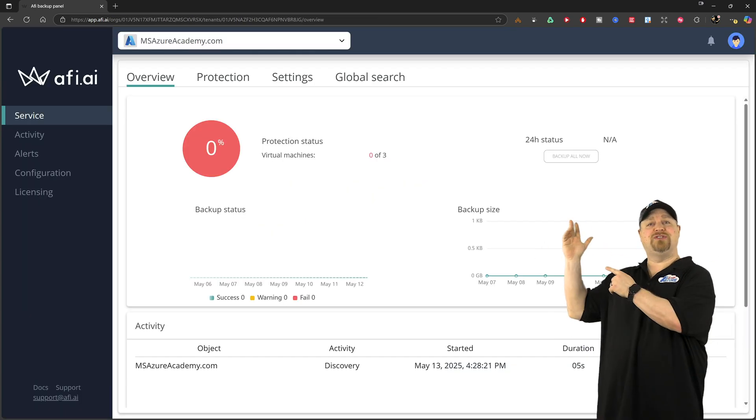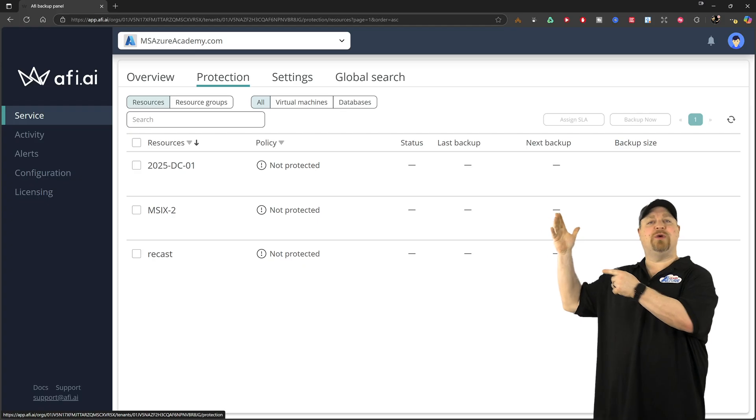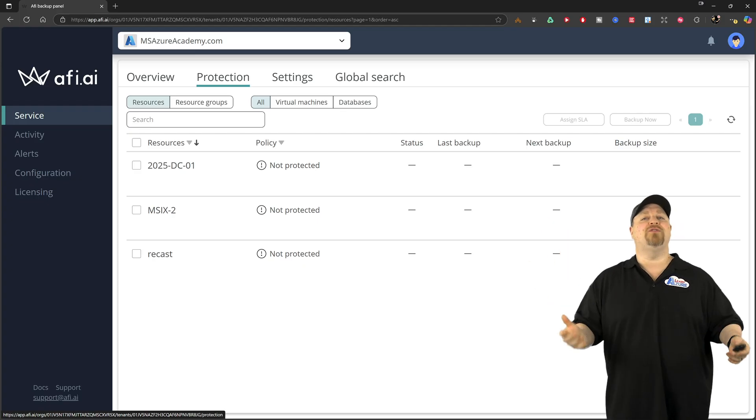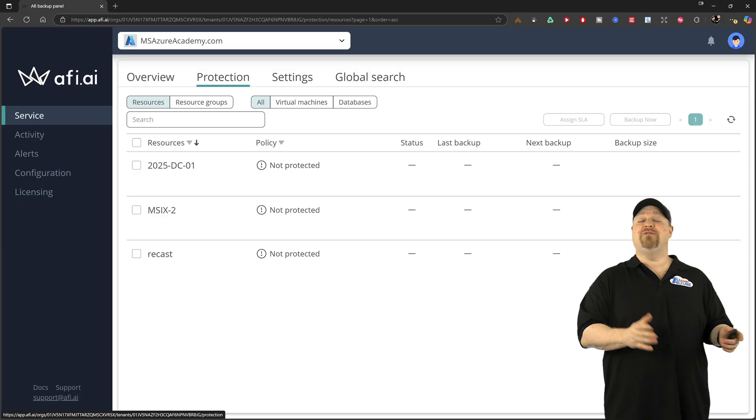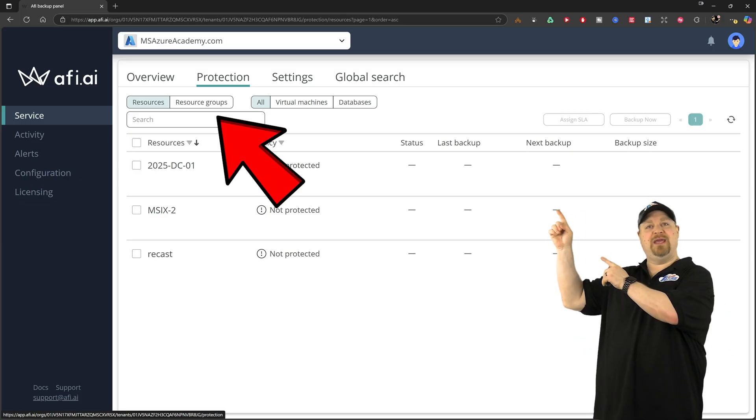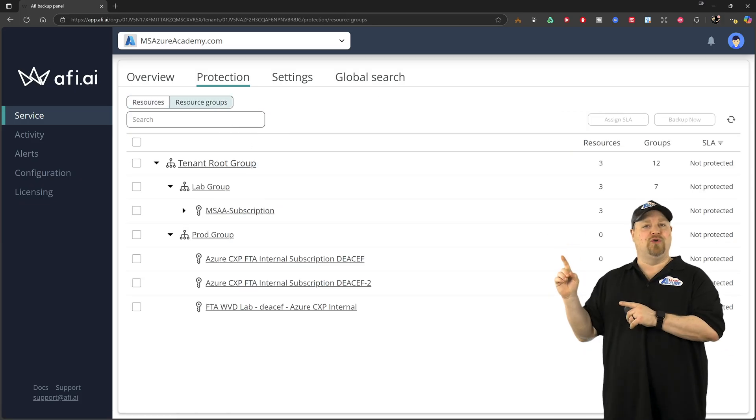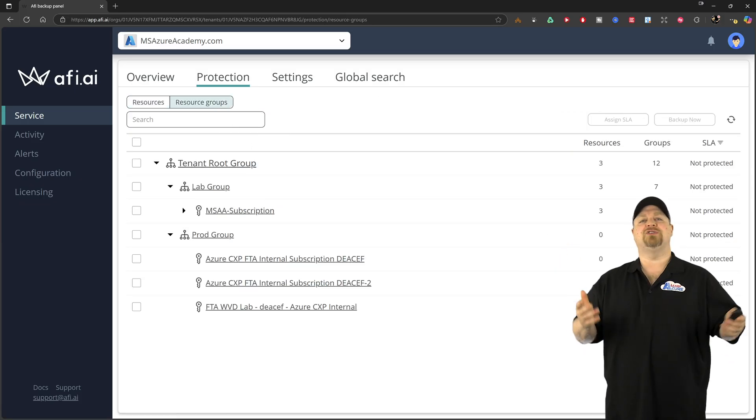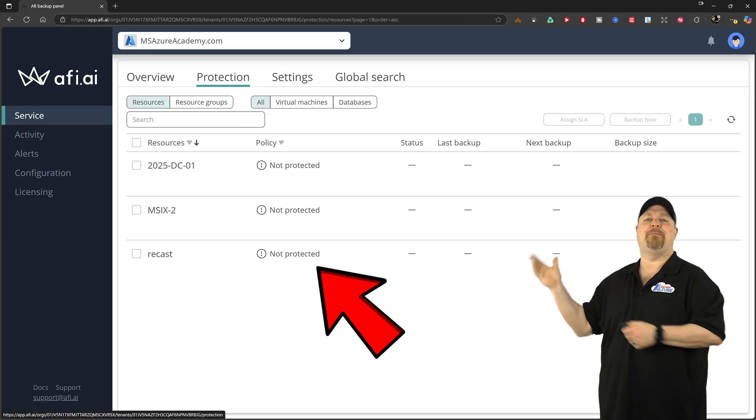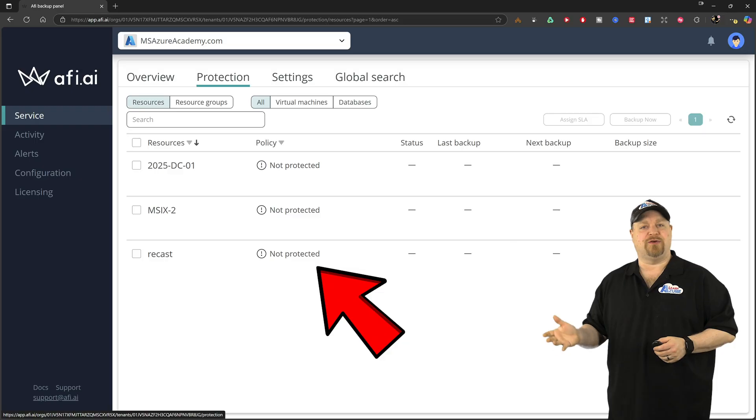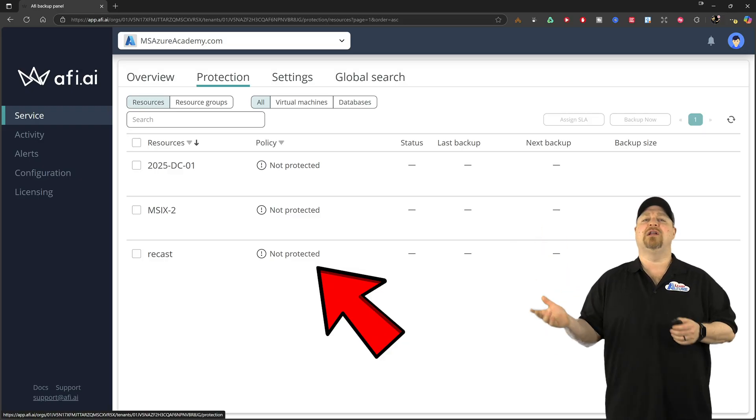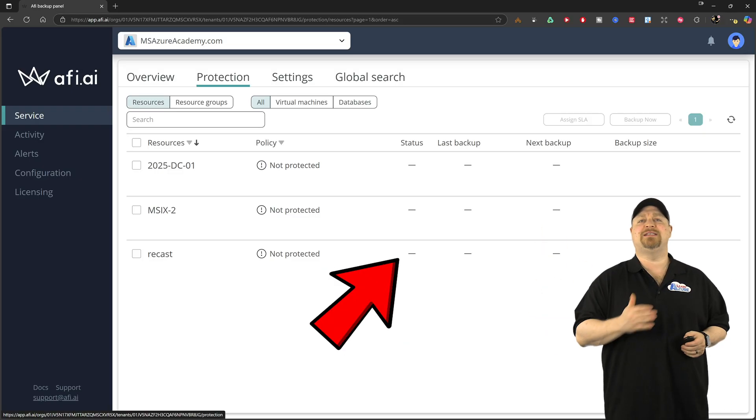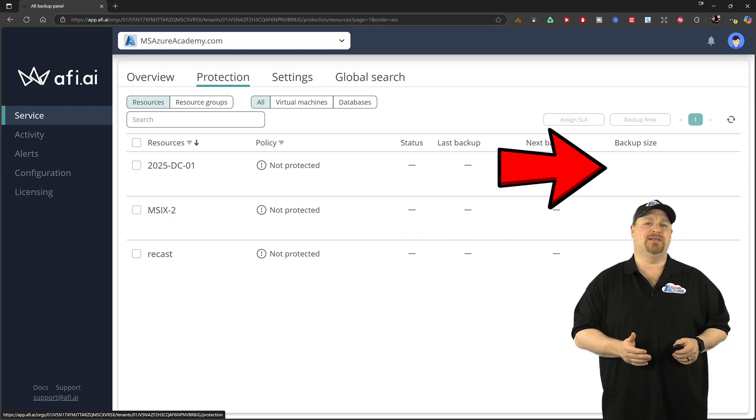First thing is to go up here to the protection tab. And here's where you'll see all of your resources. And you can also view them if you click up here by groups. And you've also got here the backup policies that they're using, which are called SLAs, along with their status and their size.